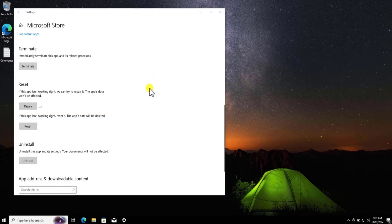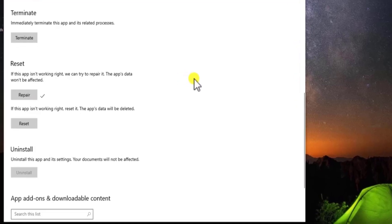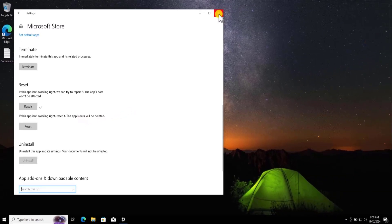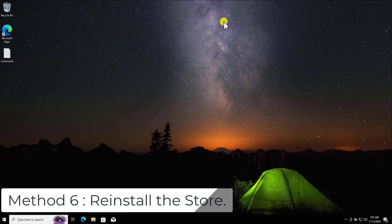If it's not working after the repair, click on Reset. Note that Reset will delete app data from Microsoft Store.